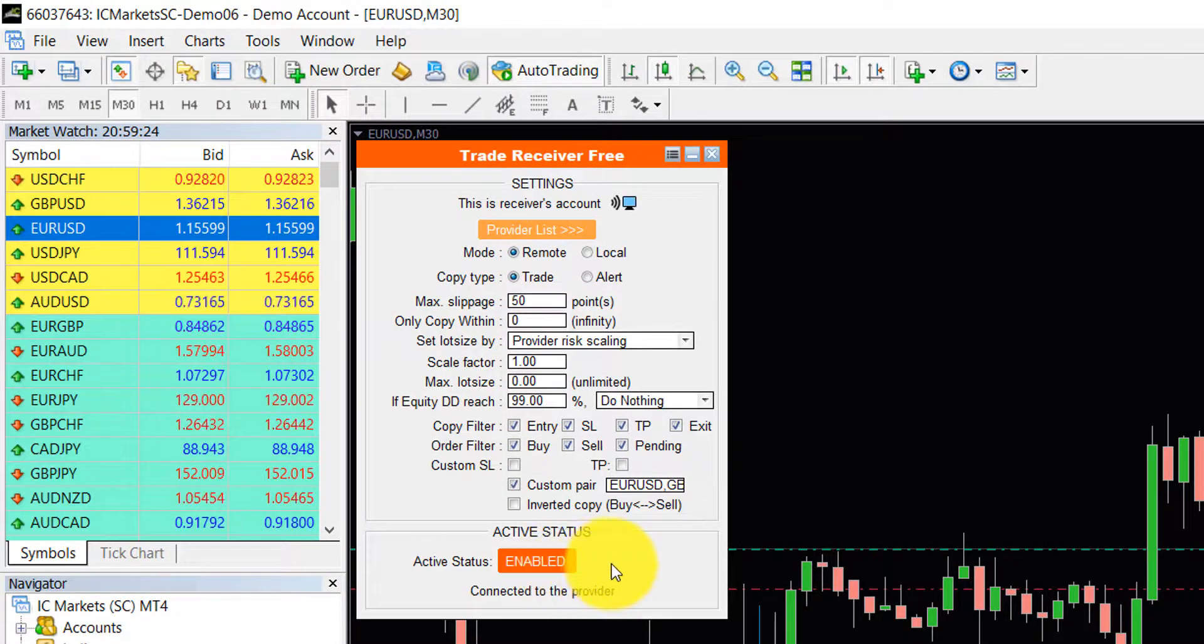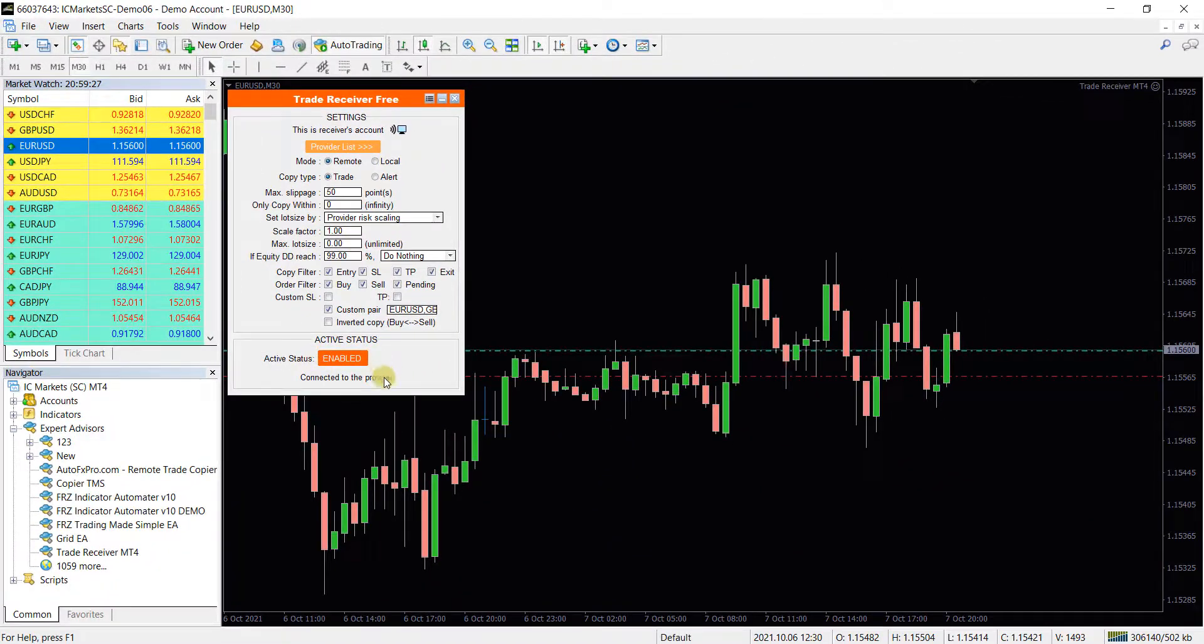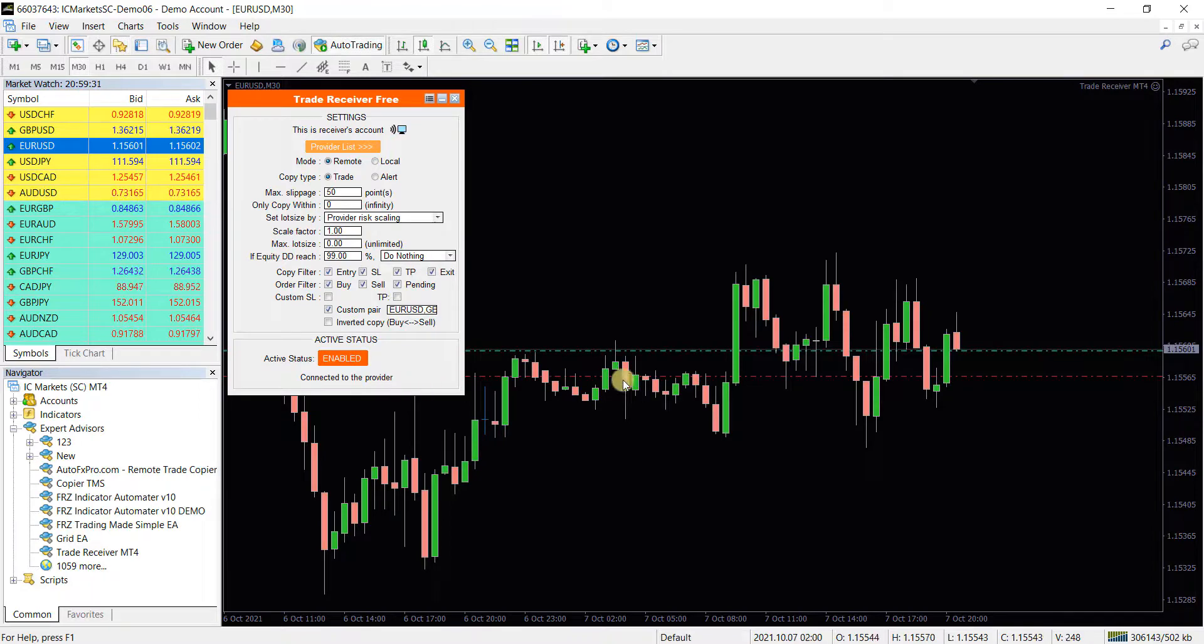Finally, click on the active status to enable the trade copying. Now it is done. You should have our trades copied to your platform.